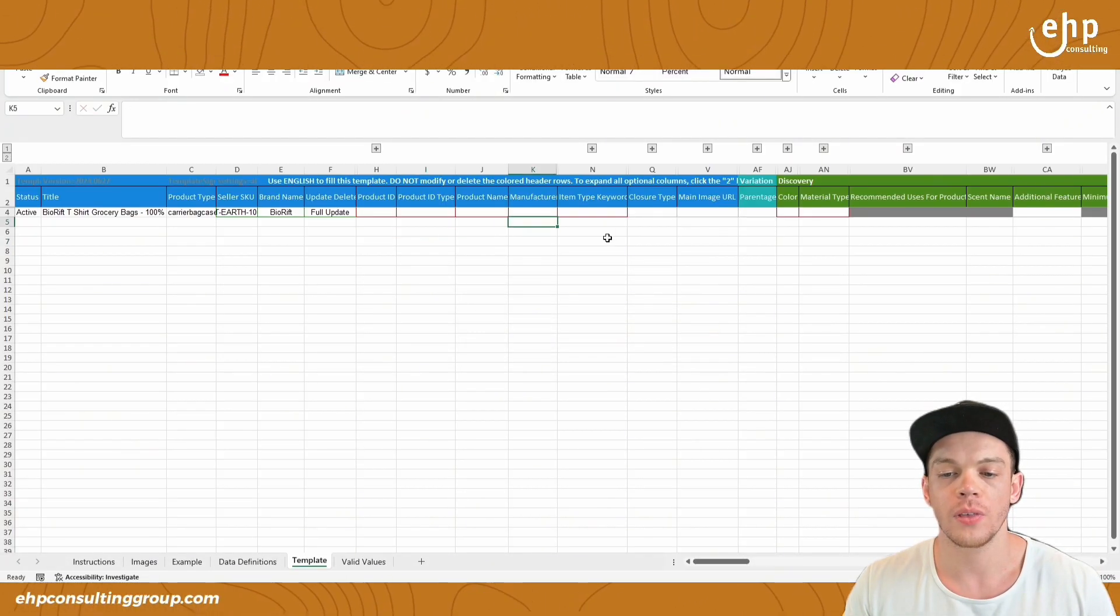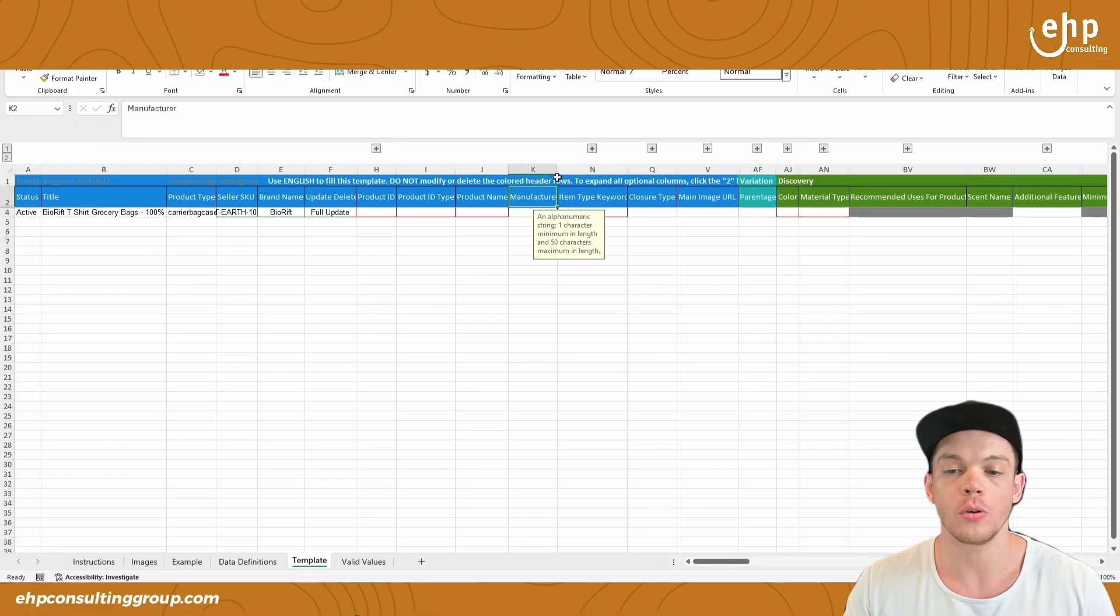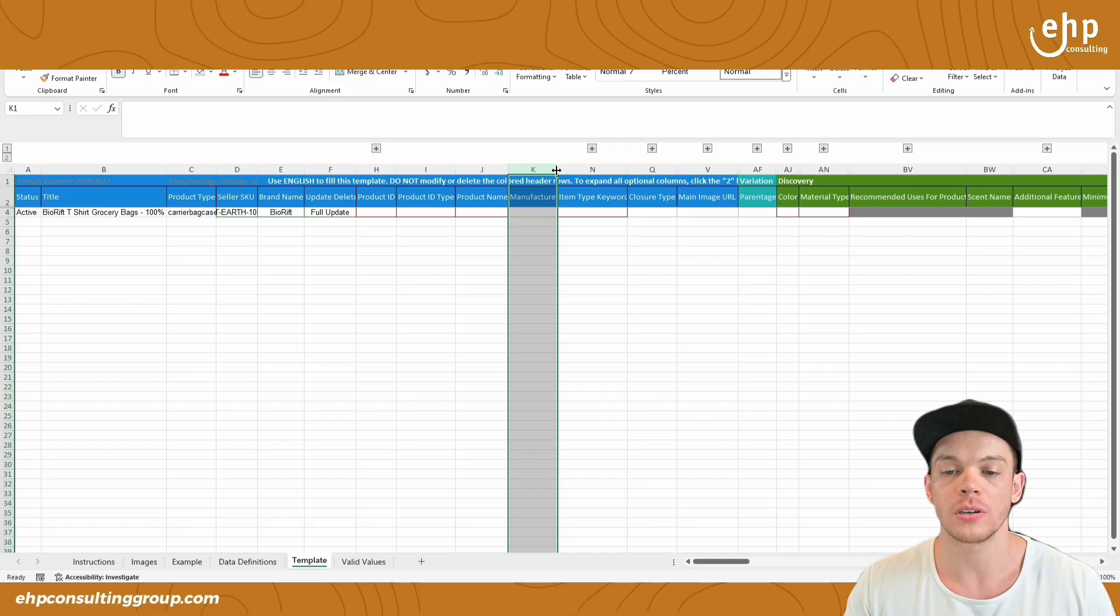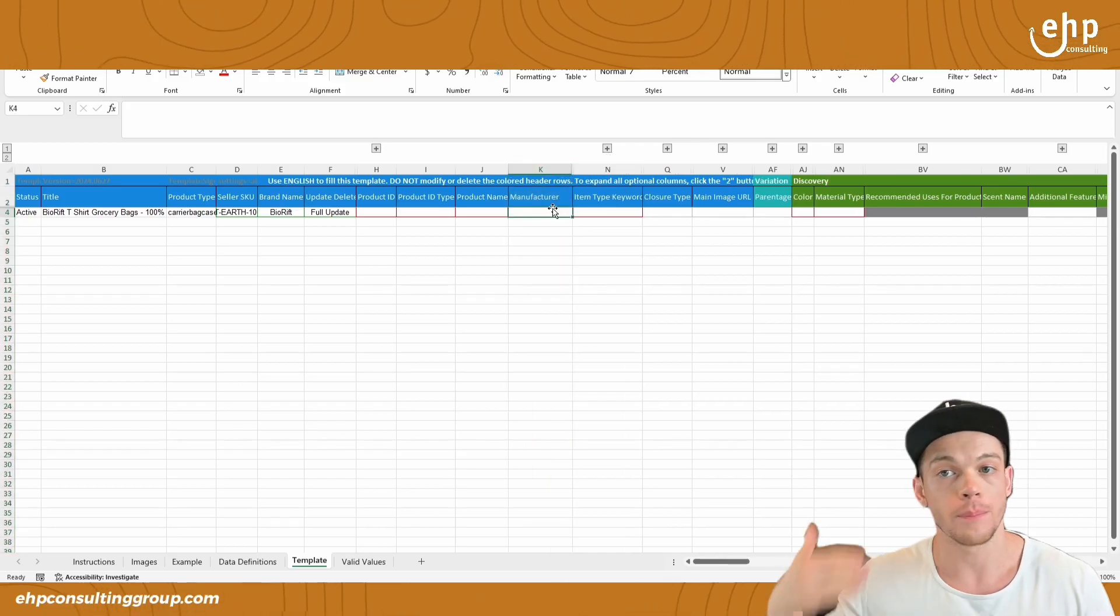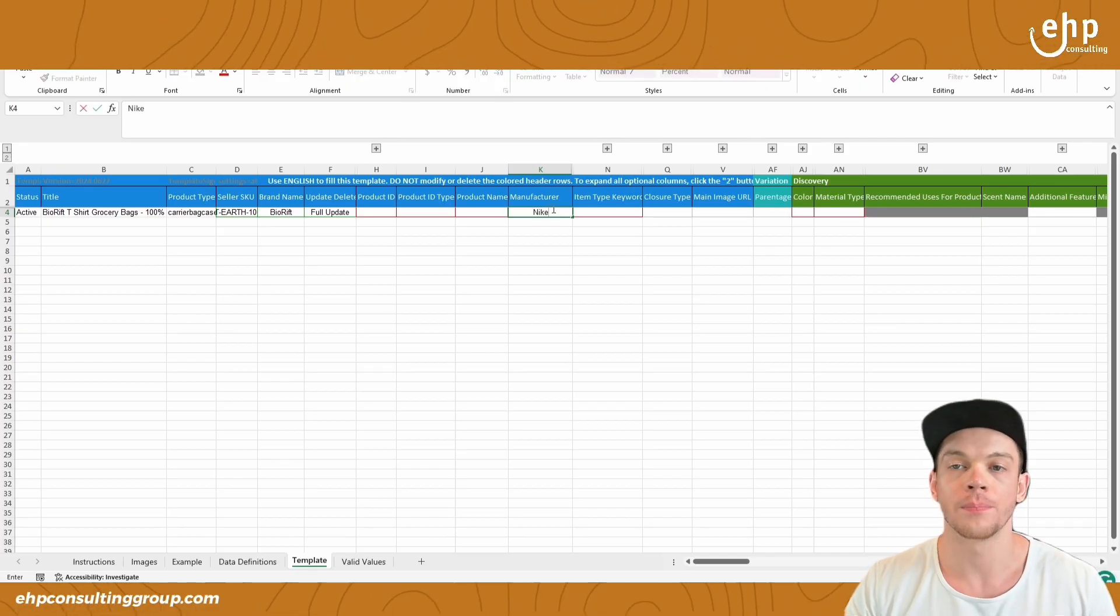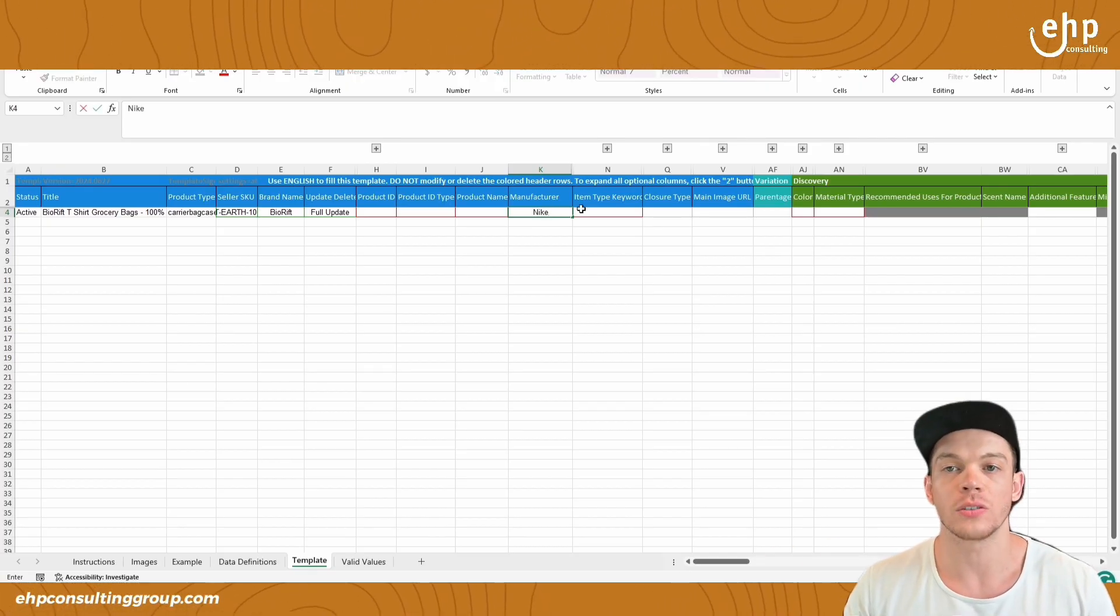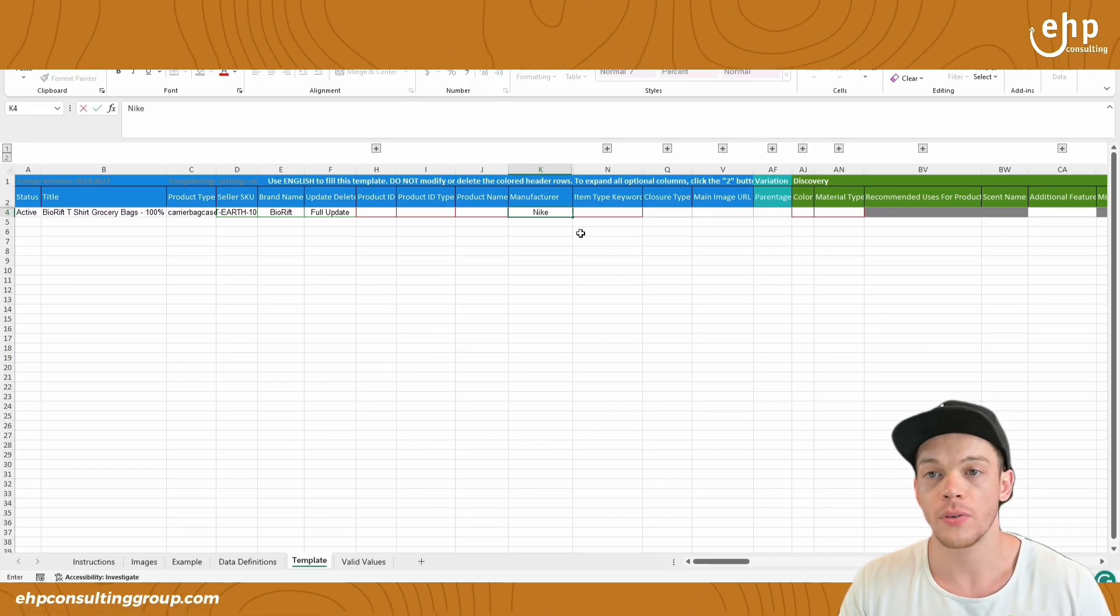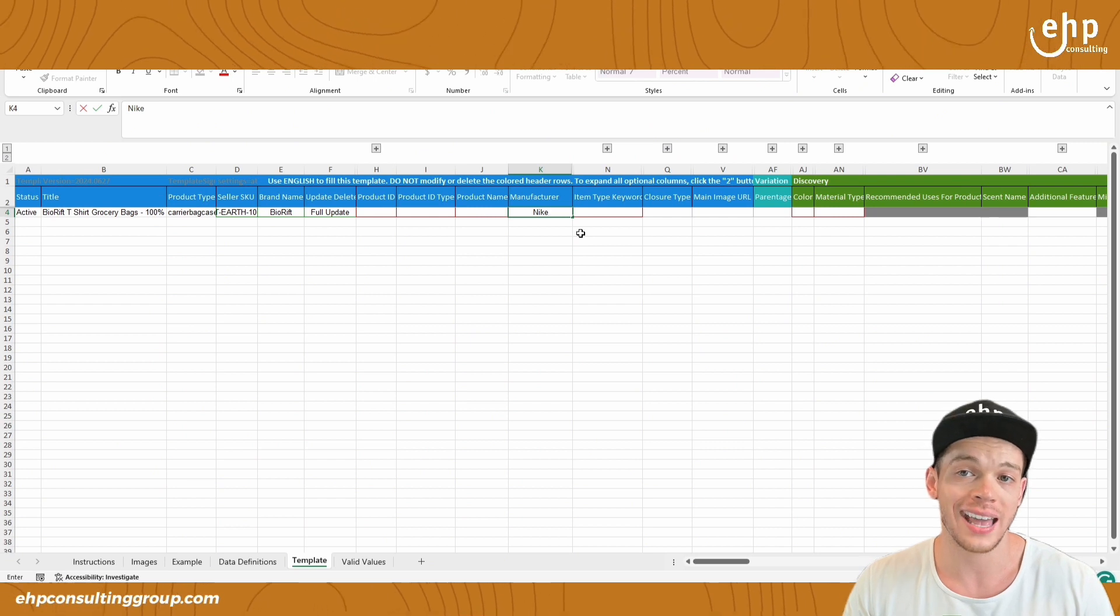Once you fill that in, make sure you also fill out that new manufacturer name that you want to. Let's pretend that we want it to be Nike. You would fill that in as well. So let me fill that out now. I'm going to show you what it looks like at the end.